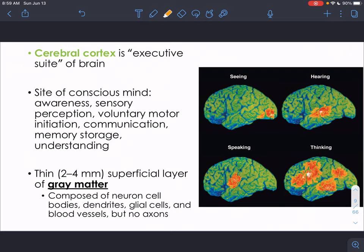The cerebral cortex — that most superficial part of our brain making up the cerebral hemispheres — is the executive site of the brain. It's the site of conscious mind. All your higher-order thinking and cognition happens within the cerebral cortex: awareness, different sensory perceptions, motor initiation, communication, memory storage, and understanding.